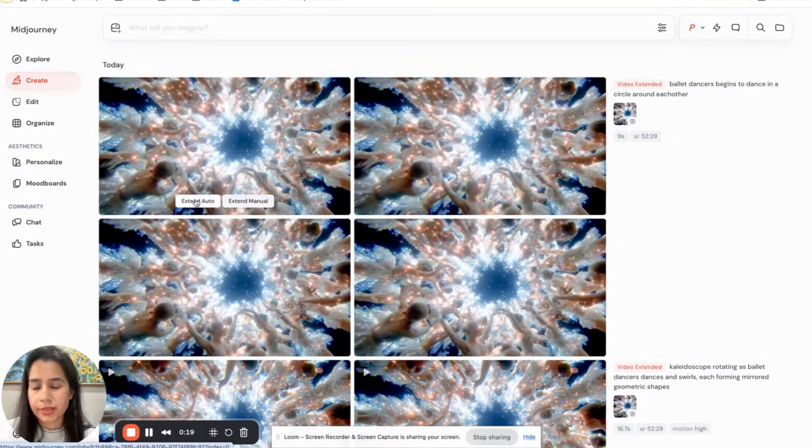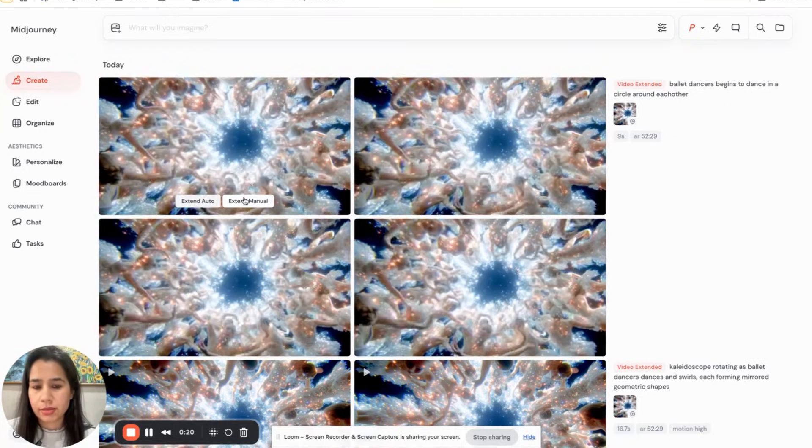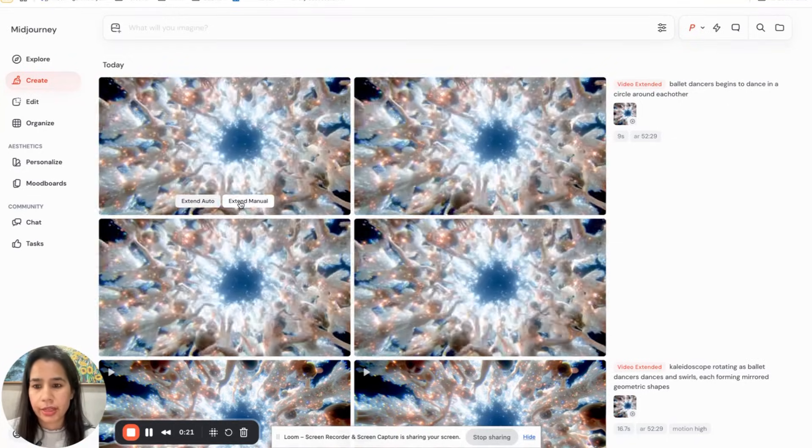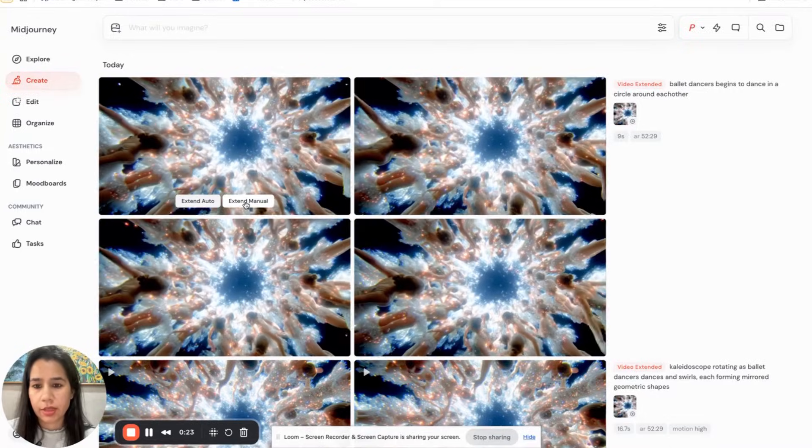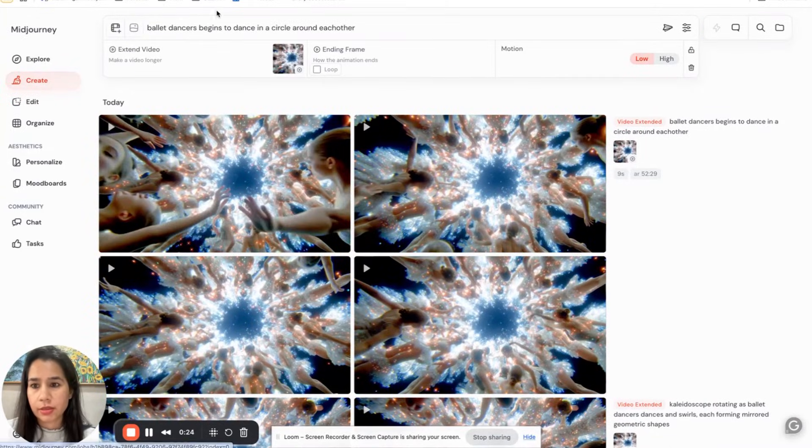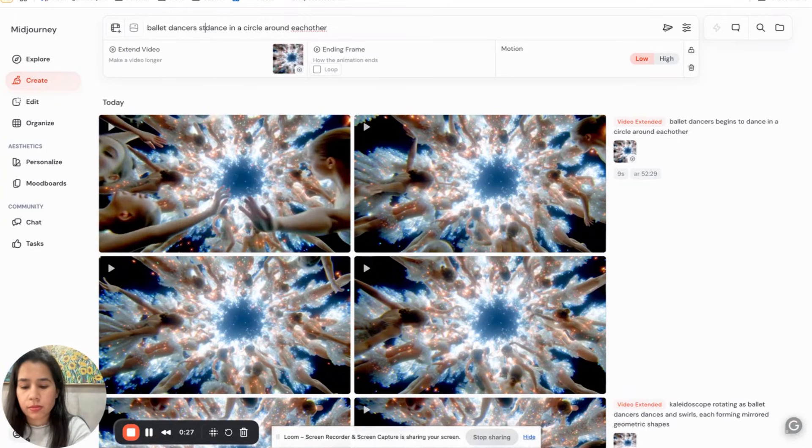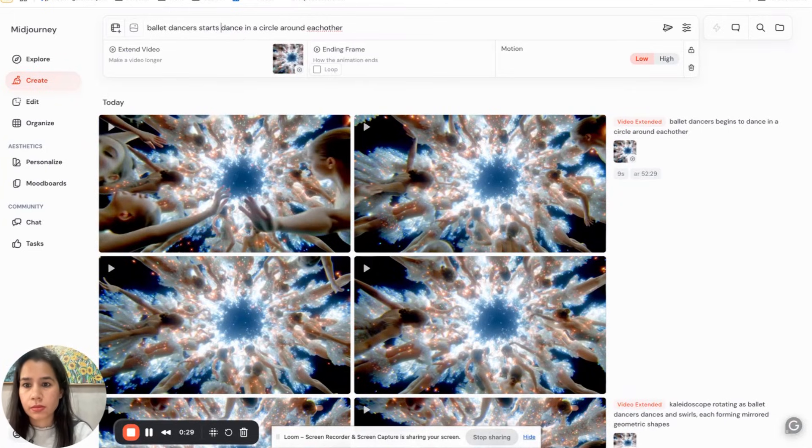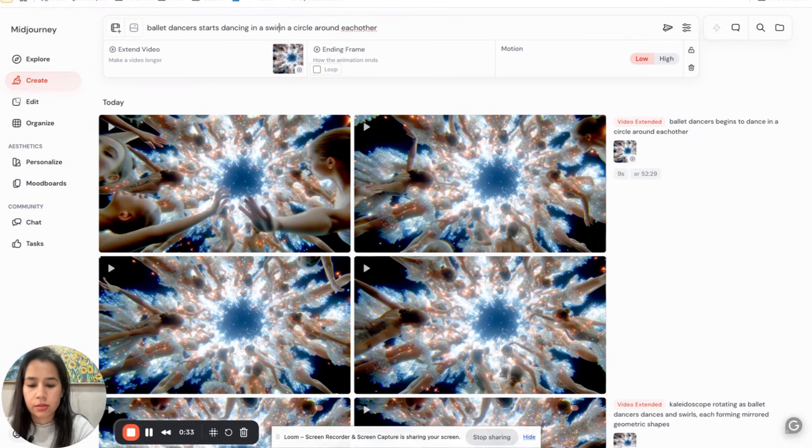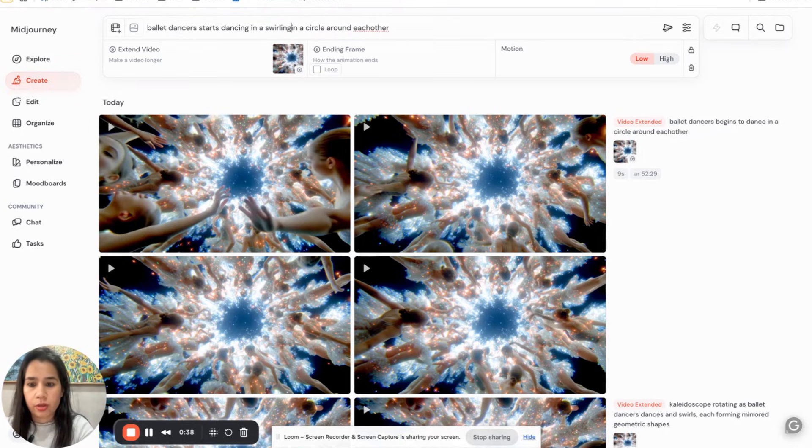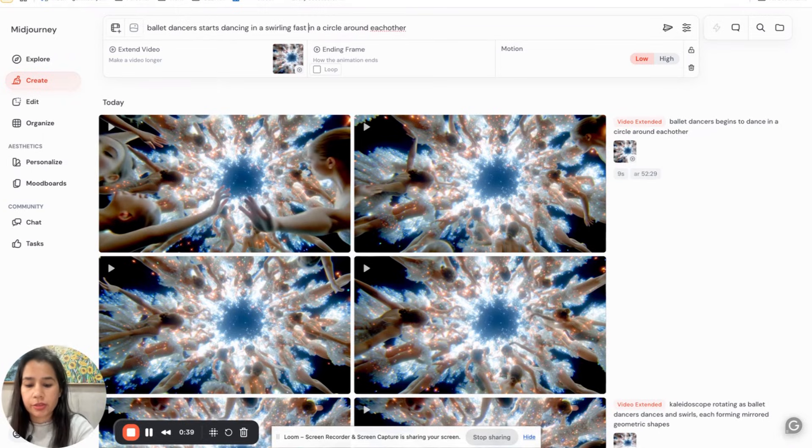I like this one. And let's try to extend this manually, dancing in a swirling motion, swirling, fast motion.